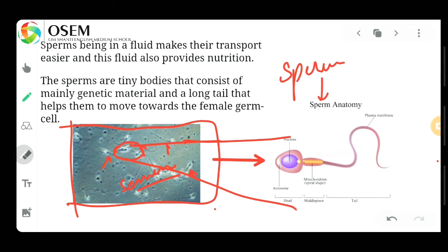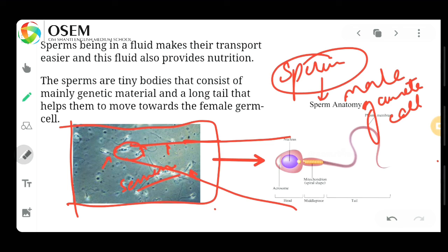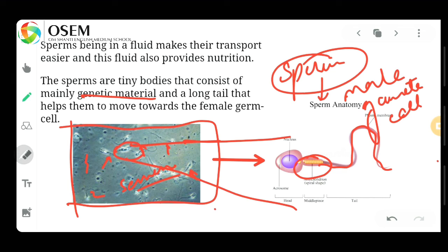You can observe sperm at the microscopic level — if you zoom in on one sperm, you can see its detailed structure. The sperm is the male gamete cell, which is used for the fertilization process. The sperm is a tiny body that consists mainly of genetic material and a long tail. The long tail helps the sperm to move towards the female gamete cell, which is called the ovum.